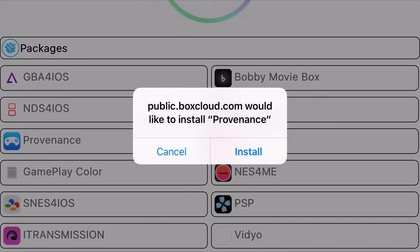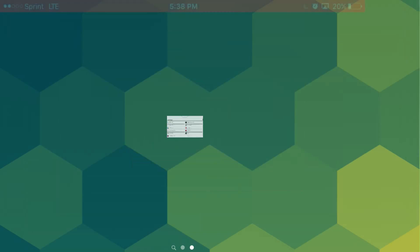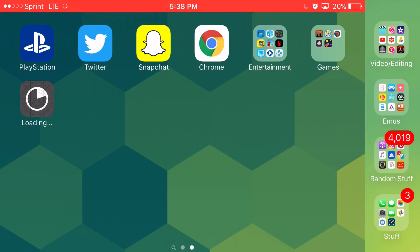Now, you want to wait a moment, and you should get a prompt that says public.boxcloud.com would like to install Providence, go ahead and click install. Now, if you let it install all the way, it will actually end up failing to download. So the actual glitch is, also, you want to make sure your internet's not too fast. If your internet's too fast, this glitch will be a little bit hard for you.